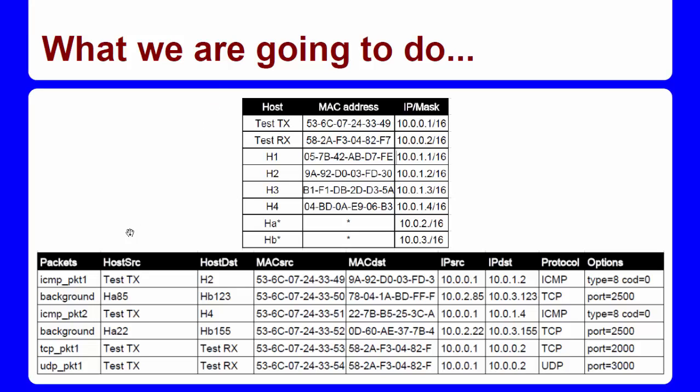Then I created the packets that I wanted to simulate. I have created two ICMP packets. As explained in the paper, the ICMP traffic was made using ping requests, so I had to configure the packet with type 8 and code 0.